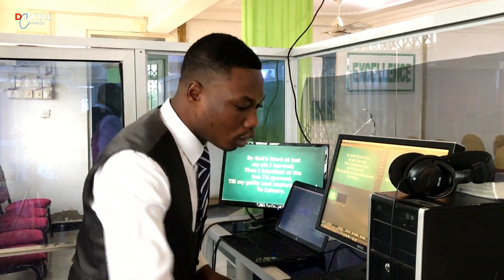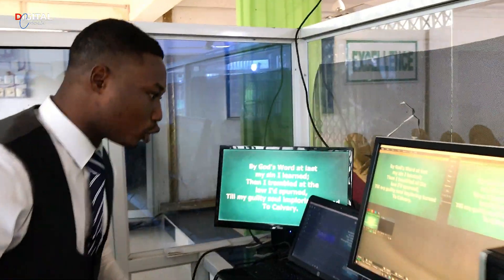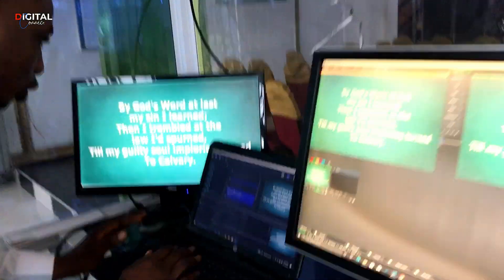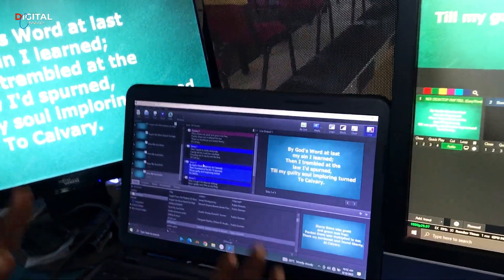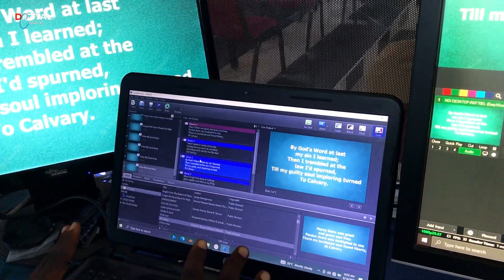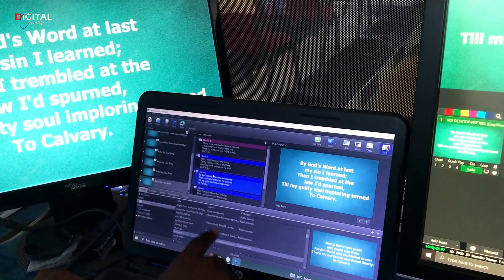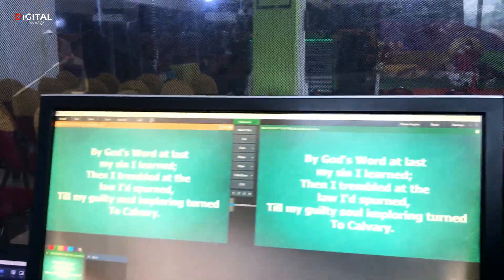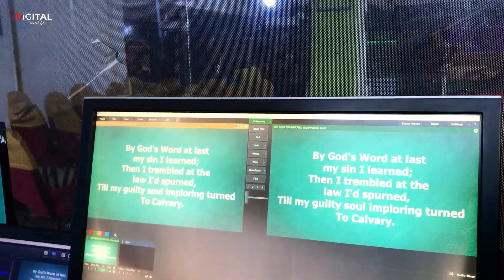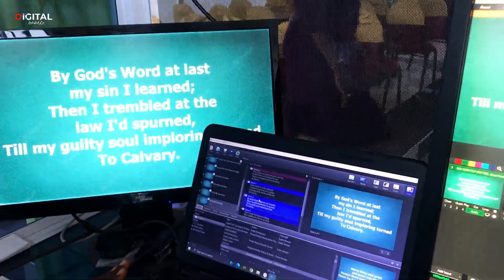This is a demonstration of what I want to show you guys how to do. This PC is running EasyWorship, and this PC is running vMix. This is a quick demonstration of how it works.